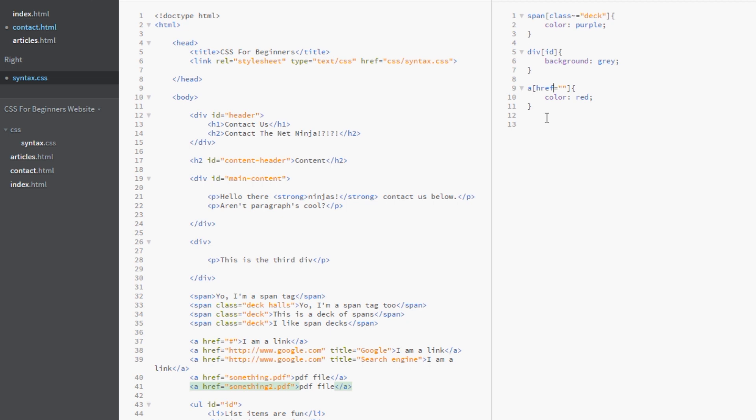And what we want is that we want to style the pdf downloads differently. So the ending of these hrefs has to be pdf because they're .pdf.pdf. So the way we do this is by putting a dollar sign here.